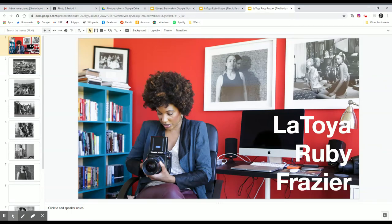All right, I wanted to take a second today to talk about LaToya Ruby Frazier. We're going to look at two bodies of work.